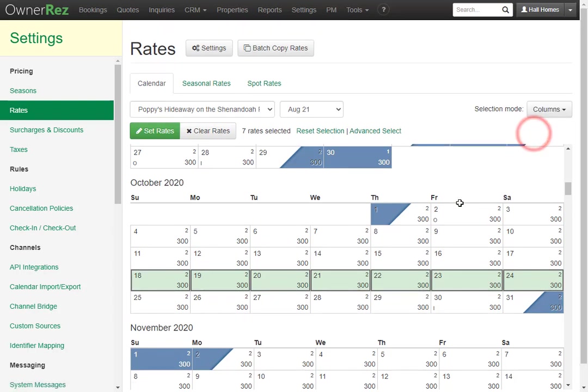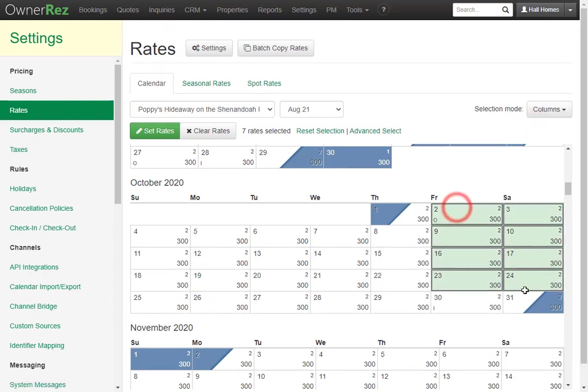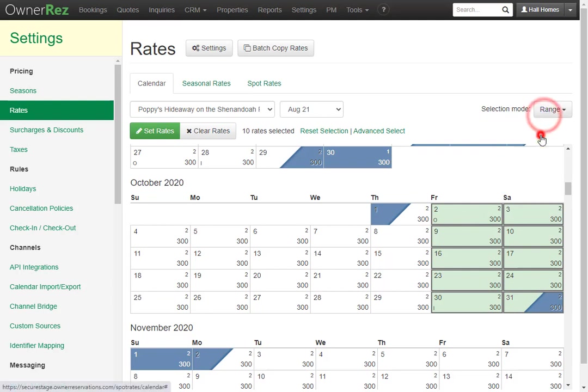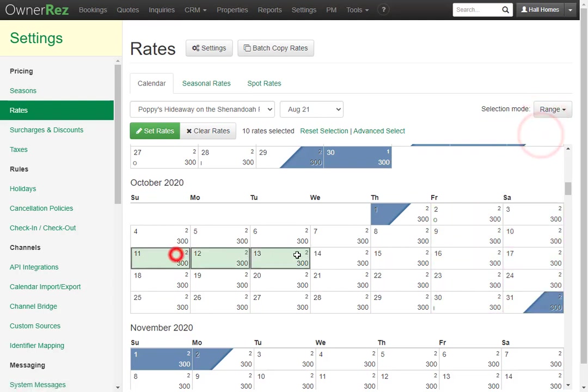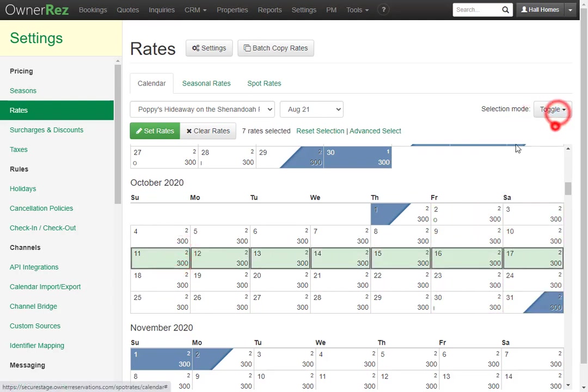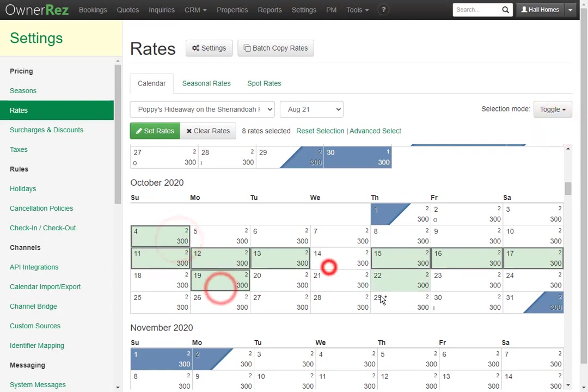Columns will allow you to select a group of dates in a column. Range will do exactly what we just showed and toggle will allow you to select multiple different dates at a time.